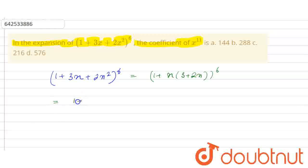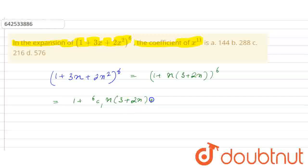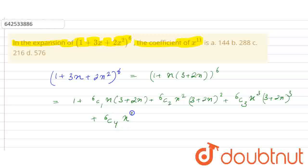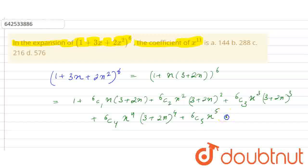So this will be: 1 + 6C1·x·(3 + 2x) + 6C2·x²·(3 + 2x)² + 6C3·x³·(3 + 2x)³ + 6C4·x⁴·(3 + 2x)⁴ + 6C5·x⁵·(3 + 2x)⁵ + 6C6·x⁶·(3 + 2x)⁶.